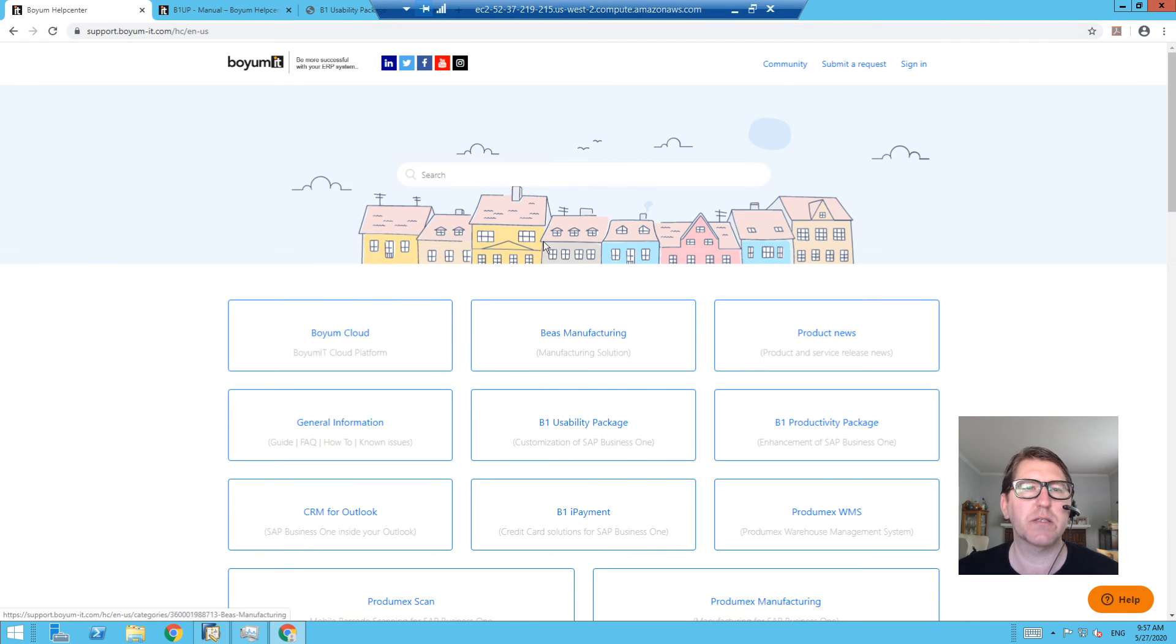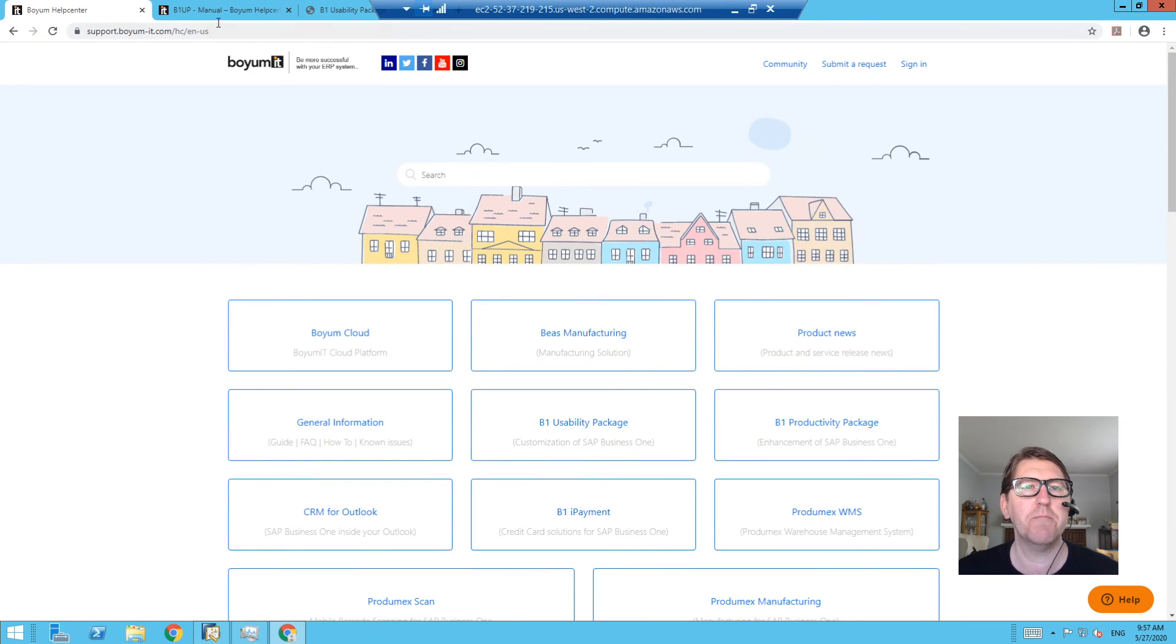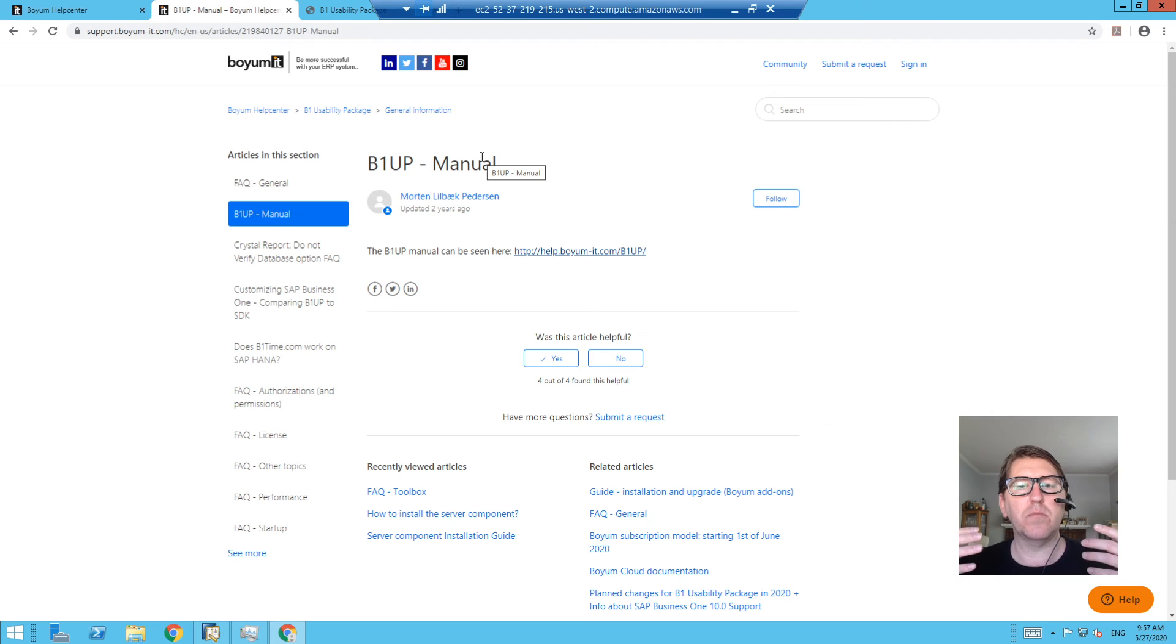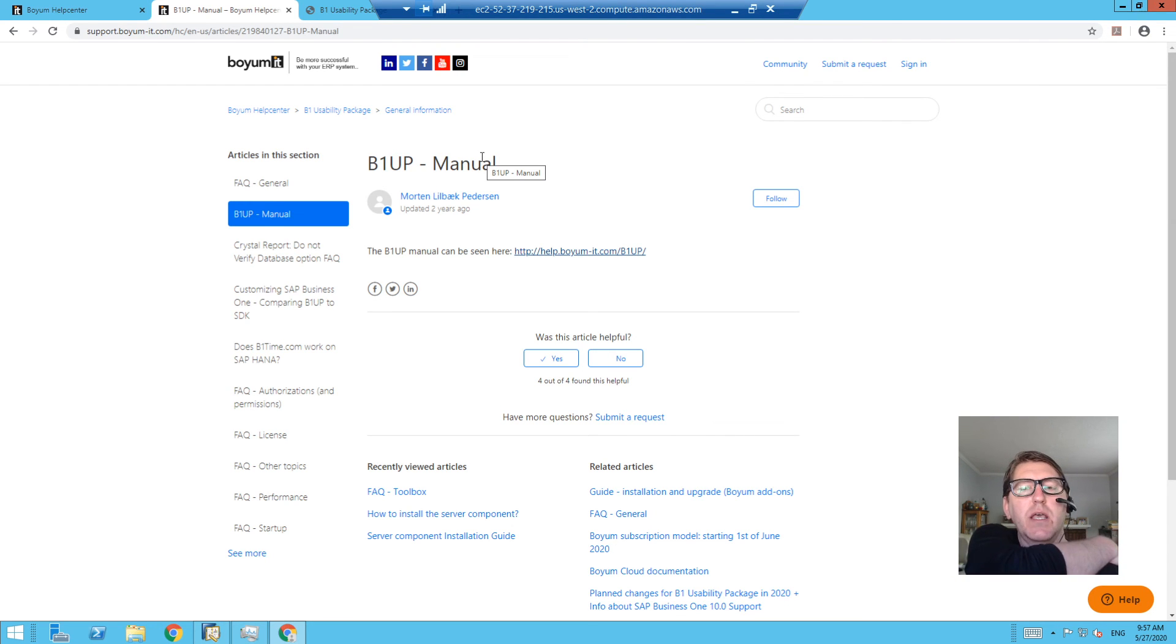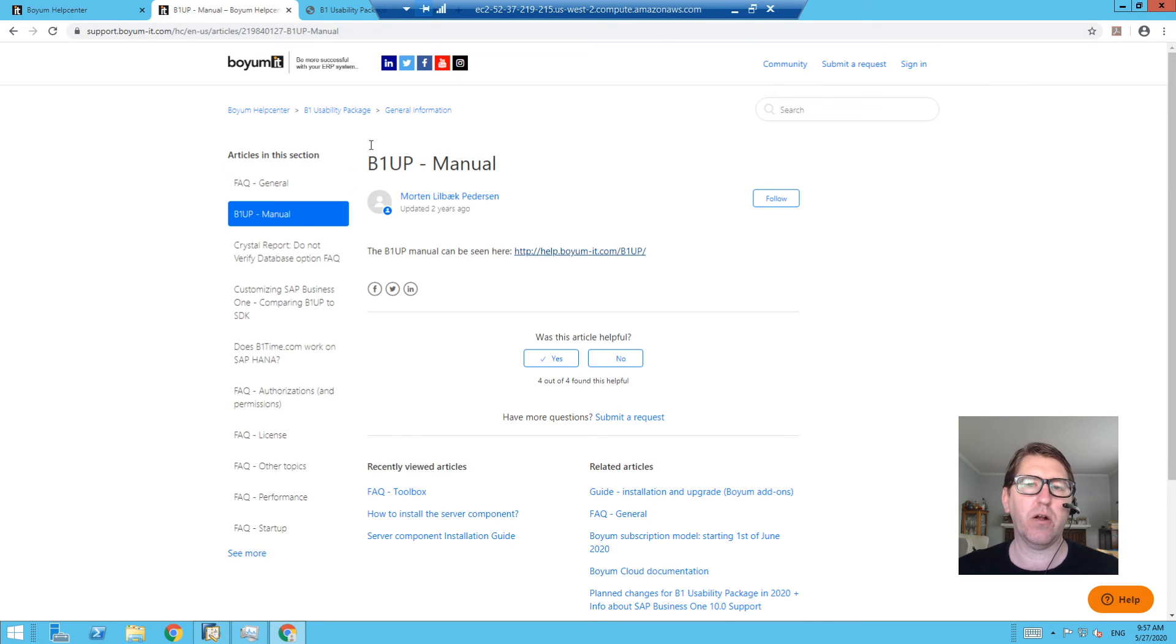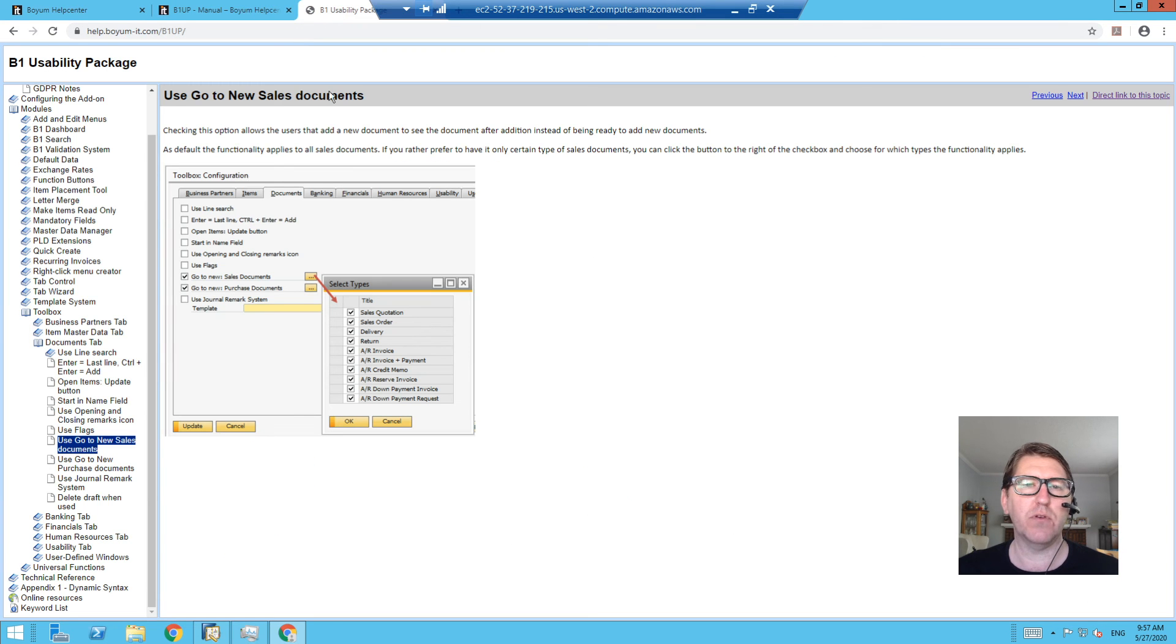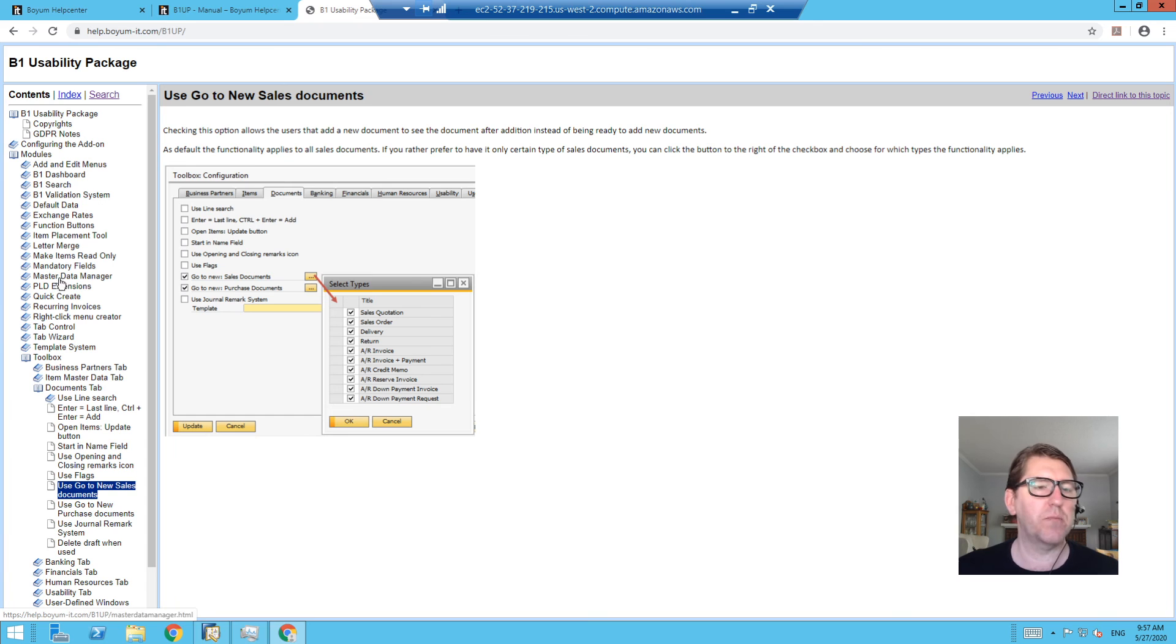...Progmex and so on and so forth. Okay. If you go into the B1 UP area—so this particular help center is help articles, right? Articles that put things in context. It's not the manual. But if you go into the B1 Usability Package area of the help center, they do have an entry for the manual, and it links you to the web address that the manual resides on. And if you go there and you open up the manual, it's similar to the Business One manual...